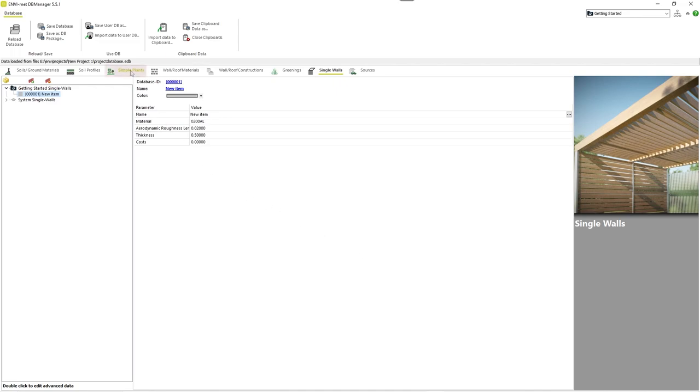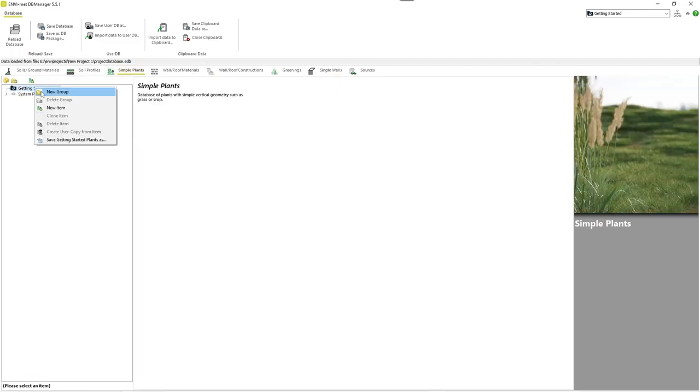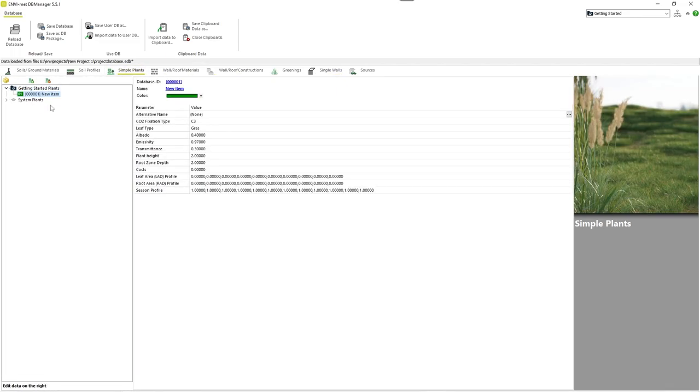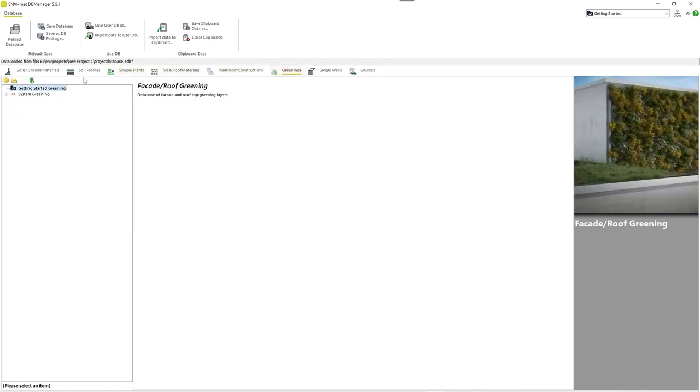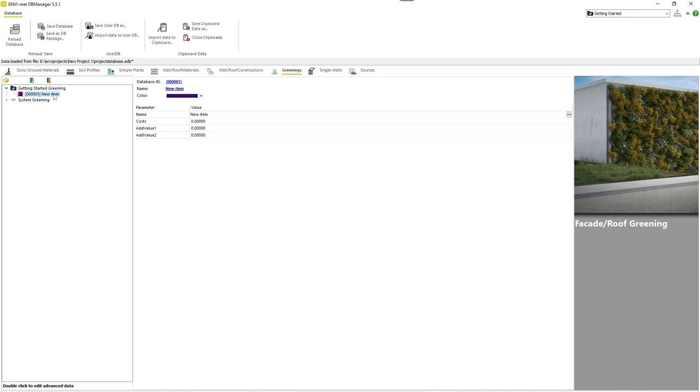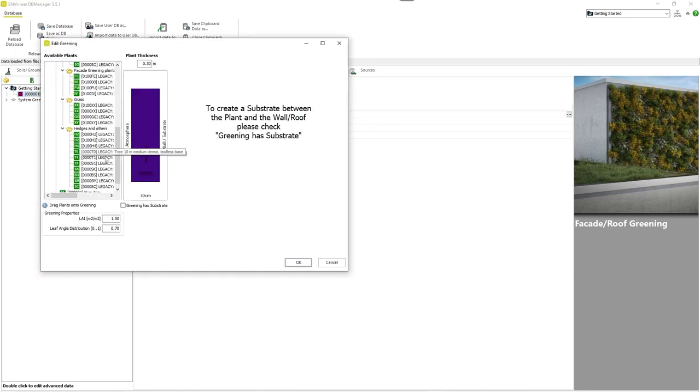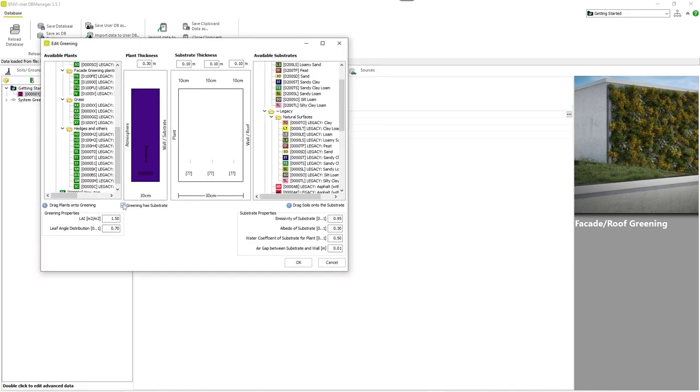The Simple Plants tab includes plants with a simple vertical structure, like crops or grass. In the Greening tab, you can define a new wall or roof greening. Like with walls and profiles, you can specify the components of the structure by dragging and dropping.